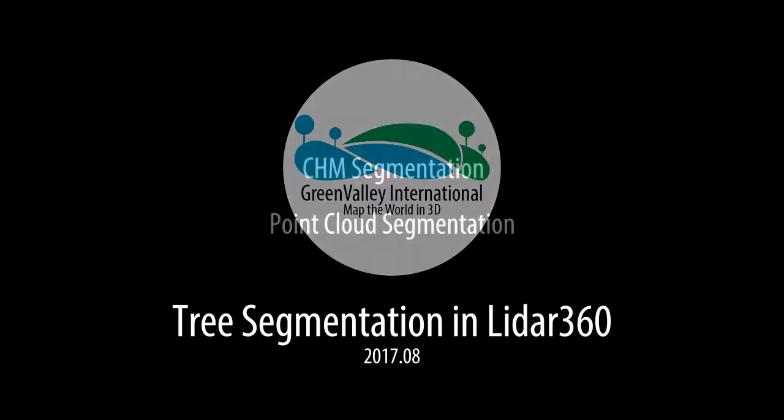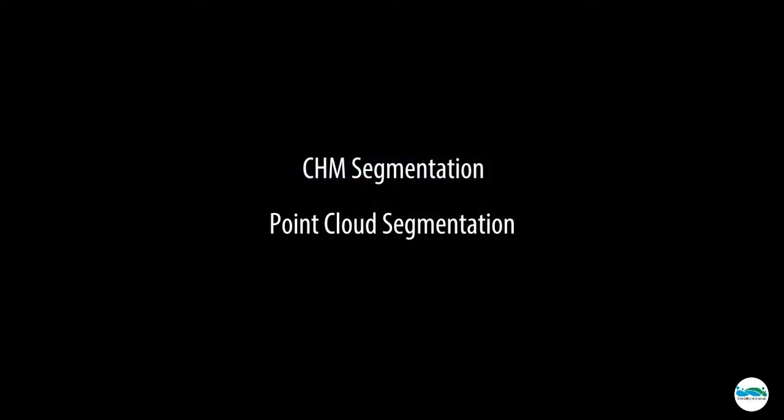360 offers both the CHM-based and point cloud-based segmentation methods. Let's start with the CHM segmentation.